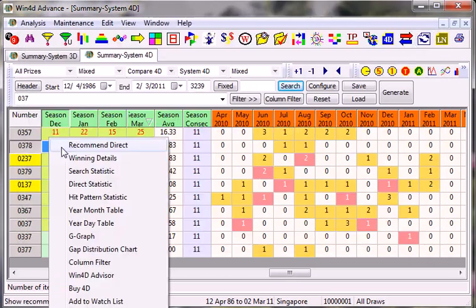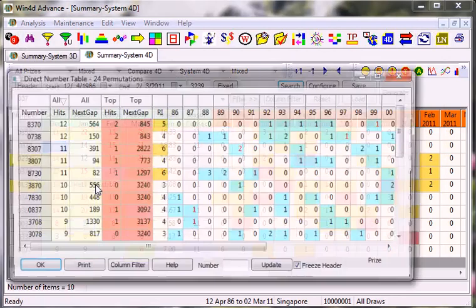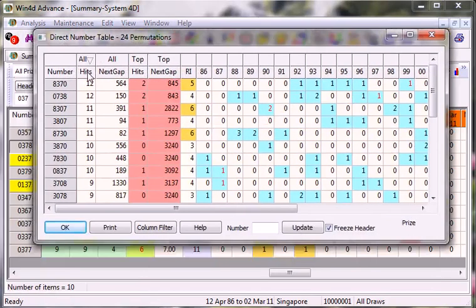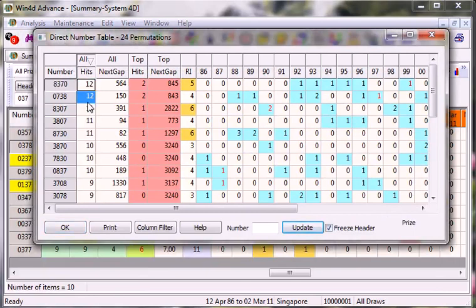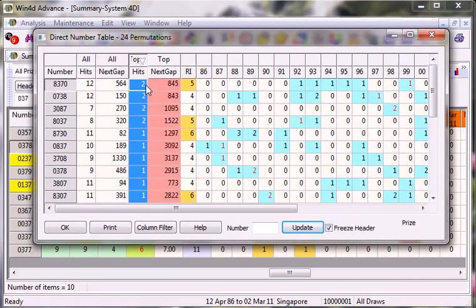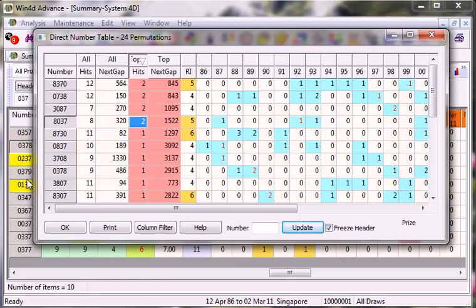Then we have got for 0378. There you go. All prizes most frequent: 8370 followed by 0738. And in terms of top prize most frequent would be 8370, 0738, 3087, and 8037.